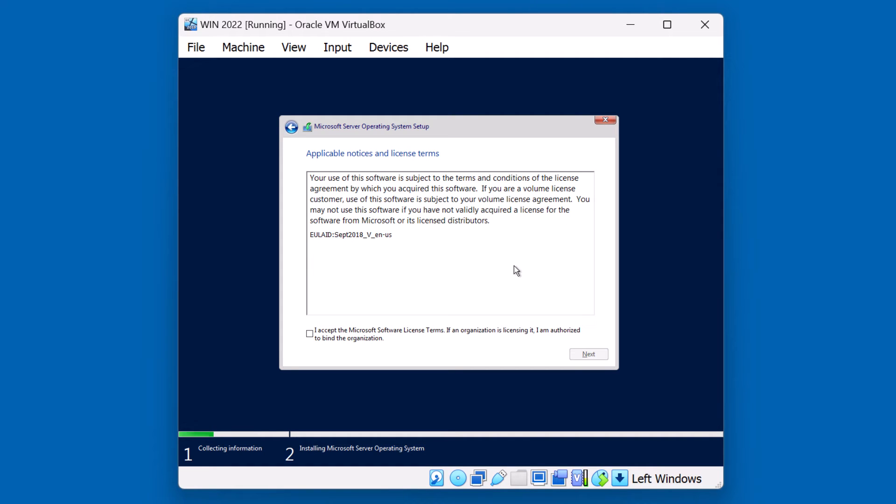After you've read through the applicable notices and licensing terms, go ahead and hit the I accept the Microsoft software licensing terms checkbox and hit Next.